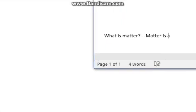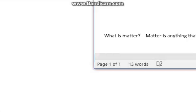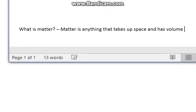So let's start with matter. What is matter? Write at least one to three sentences explaining. Matter is anything that takes up space and has volume.